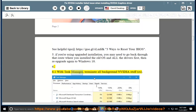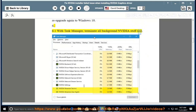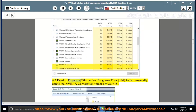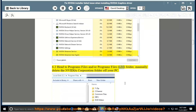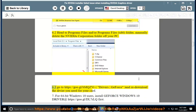Step 6: 6.1 — With Task Manager, terminate all background NVIDIA processes. 6.2 — Head to Program Files and/or Program Files (x86) and manually delete the NVIDIA Corporation folder. 6.3 — Go to https://goo.gl/BMQZVR, Drivers GeForce, and re-download the driver you need for your card.